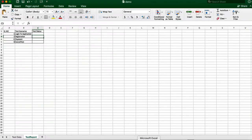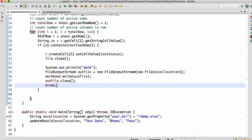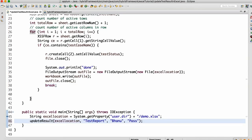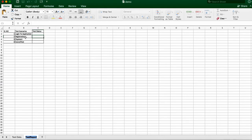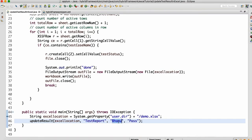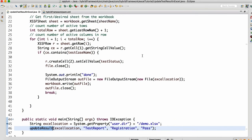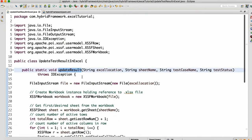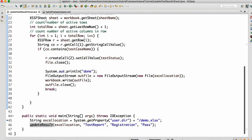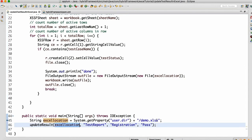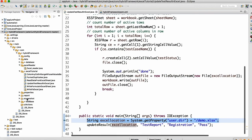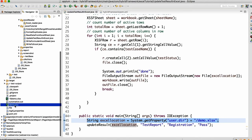Let me show you the demo. The sheet name is 'test report'. I'm testing the method, so the sheet name is set to 'test report'. For registration, I want to mark it as pass. That's how I'm calling the method `updateResult` — it's a static method so we can call it without an object, passing: Excel location, sheet name, test case name, and test status.